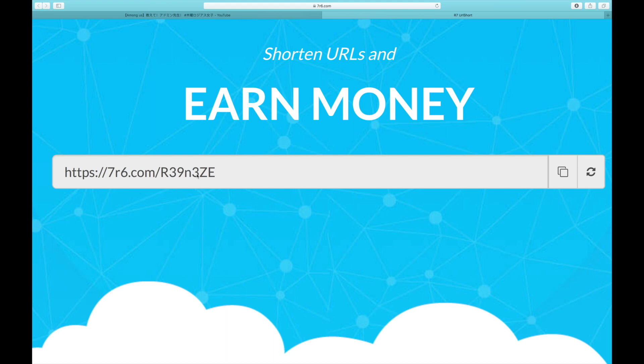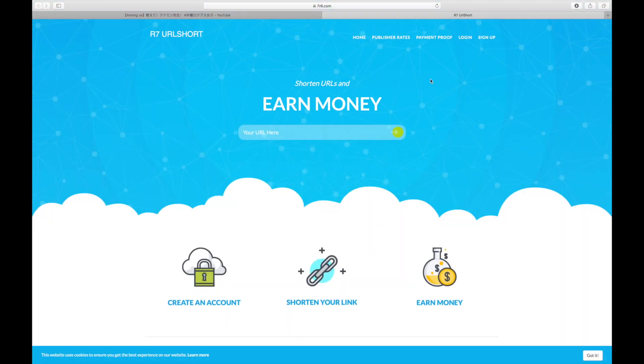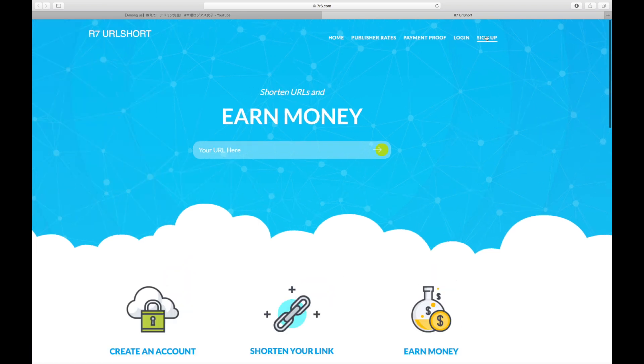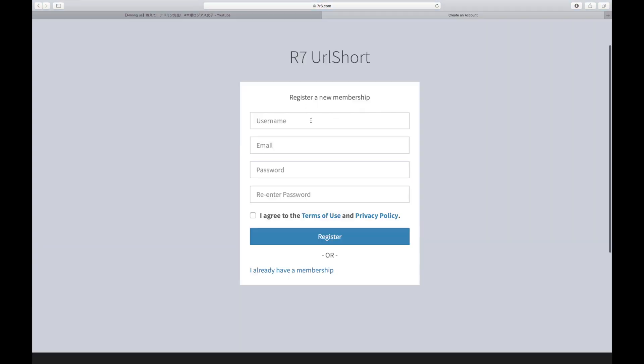So the first thing I want you to do is return to the homepage. They want you to click on the sign up button right here, which will take you to this website where you can register for a brand new account. Fill in your username, email address and password and agree to the terms of use. And right after that, just click on the register button right here.